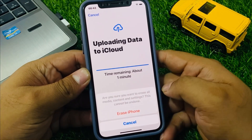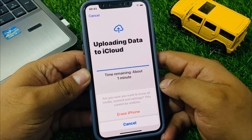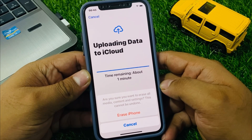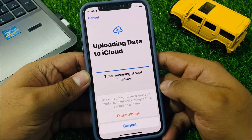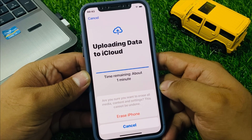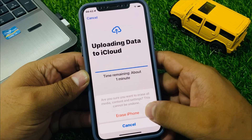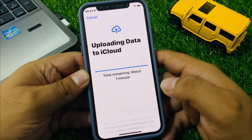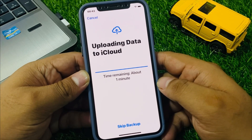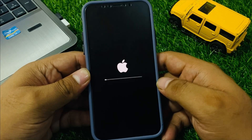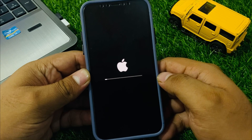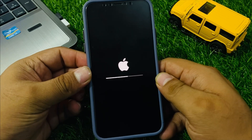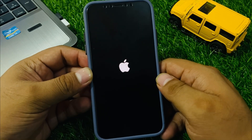You can see a dialog appears: are you sure you want to erase all media and settings? This cannot be undone. Tap on Erase iPhone. You can see on screen: Erase iPhone — the process begins if you forgot your Apple ID.